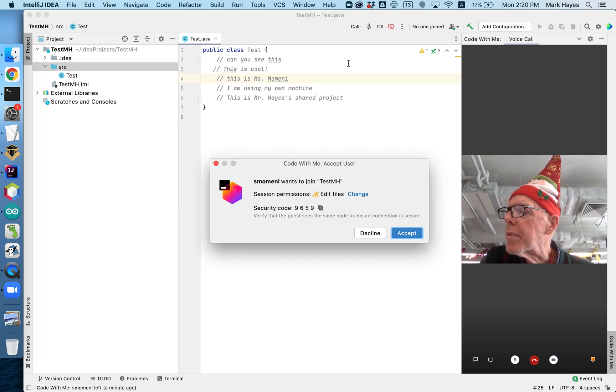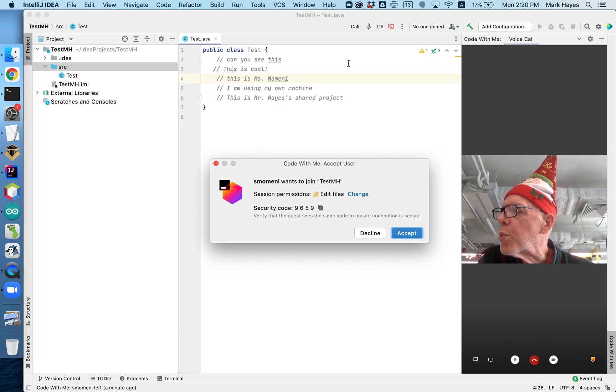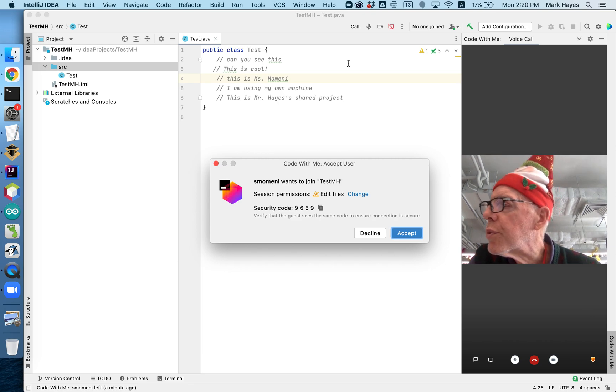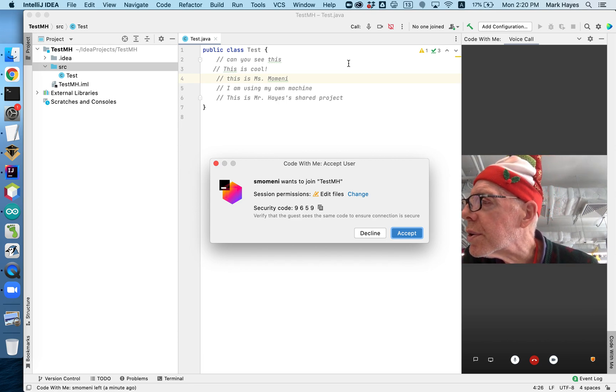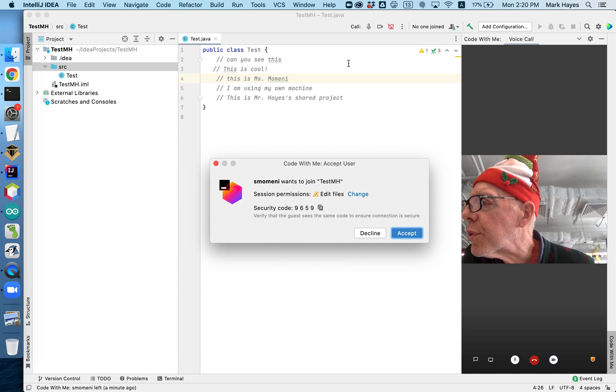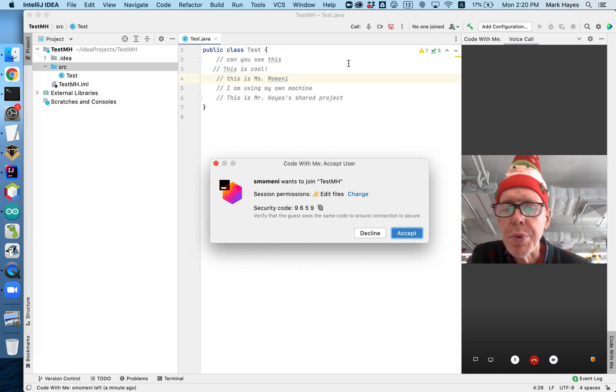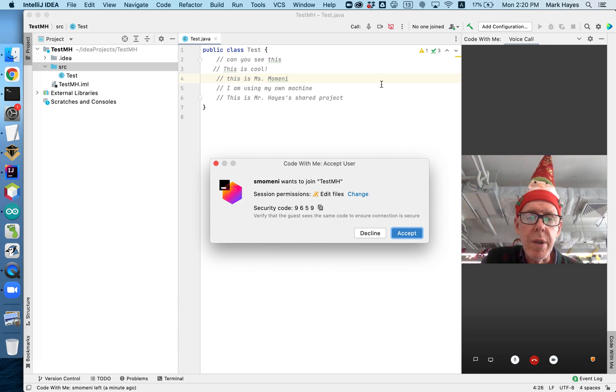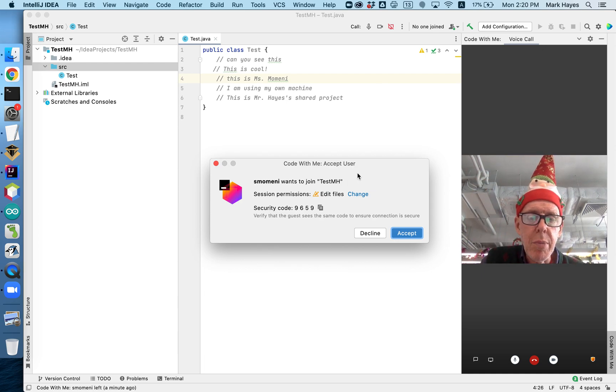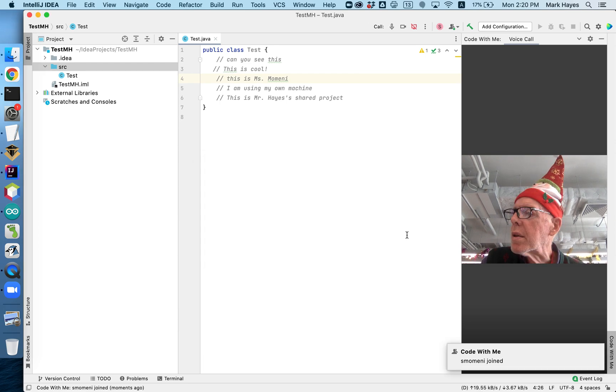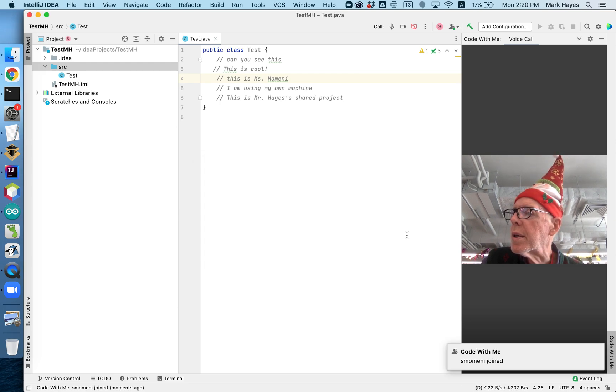Now, Ms. Momeni is waiting for, what did it say, waiting for host approval. Right. Okay. So Ms. Momeni received an email, she clicked on the link, and I'm going to accept her. I'm looking at her screen over here. And now she's inside the project.